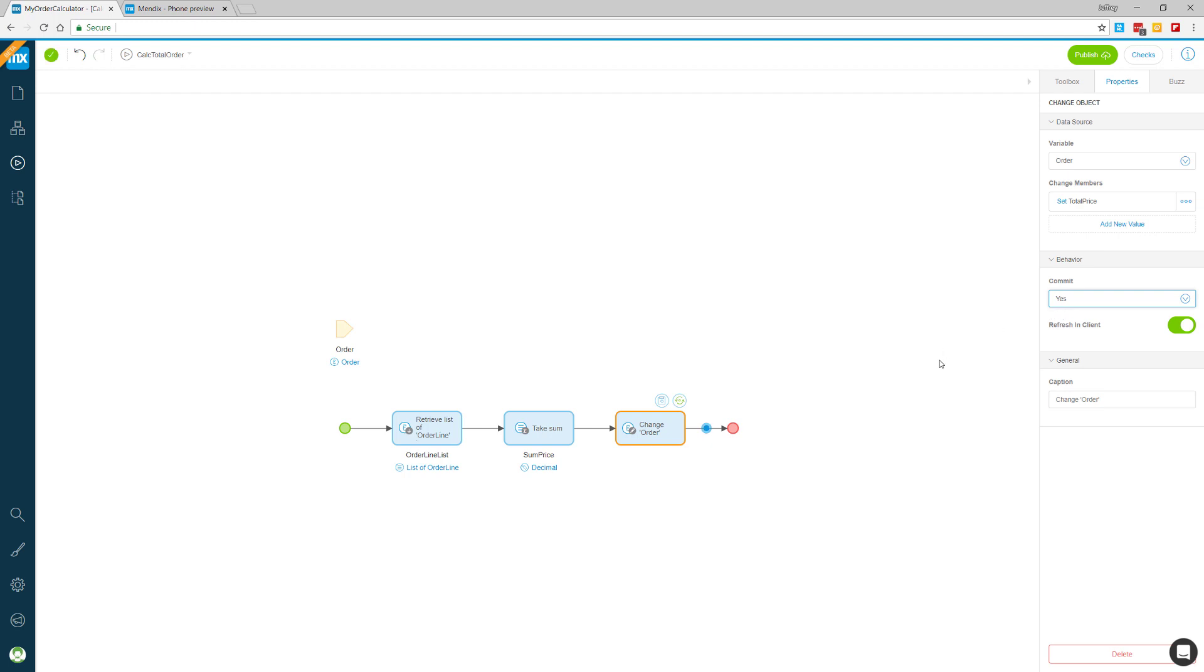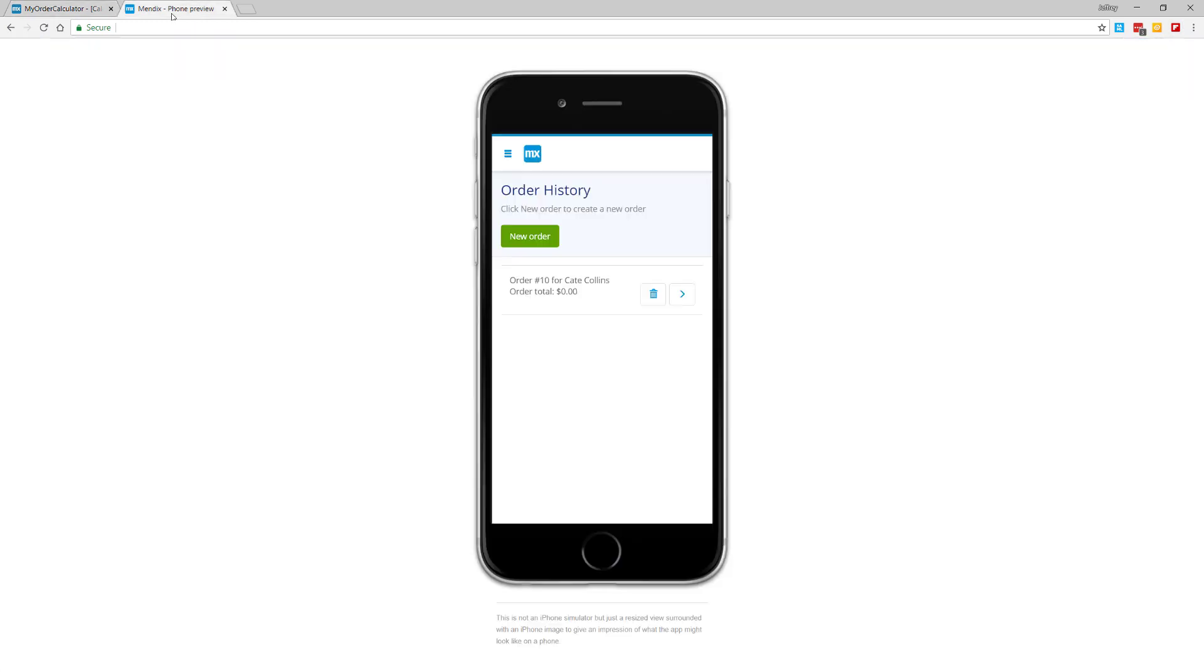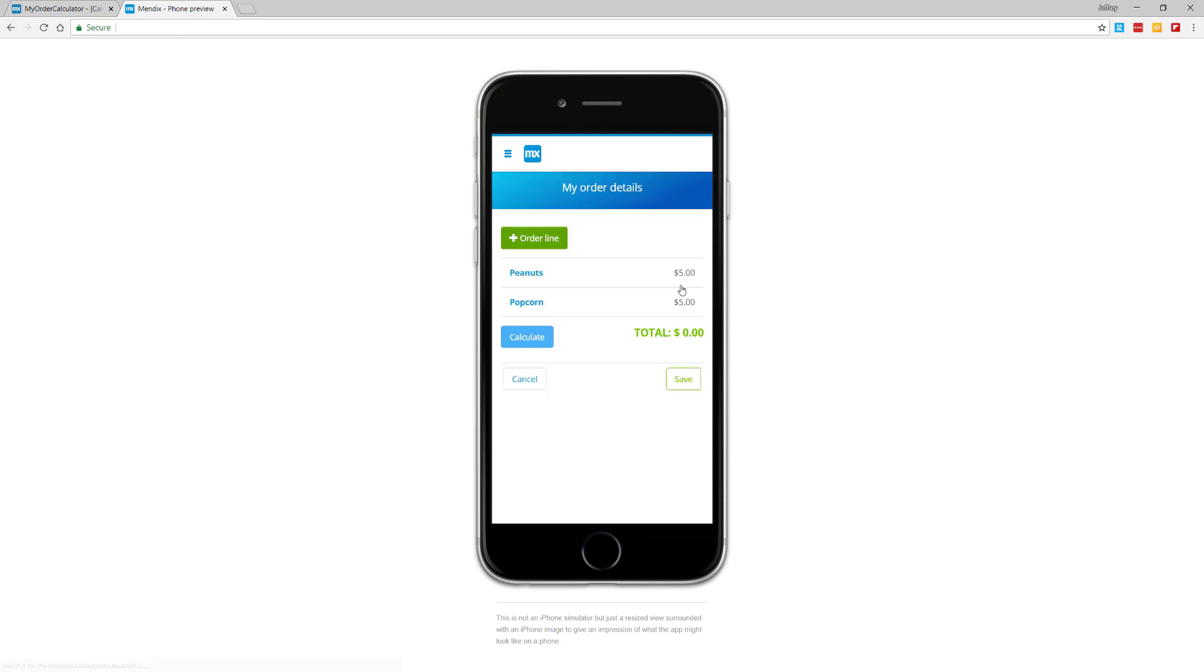Let's test the new functionality by republishing the app and then going back into the mobile preview. I'll click on the arrow for Kate's order. And now I'll test out the calculate button. And the amount updates properly. Super awesome!